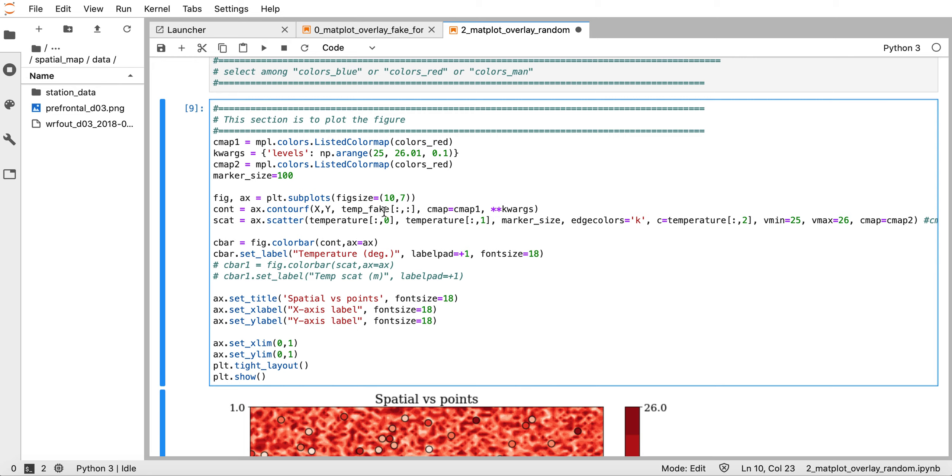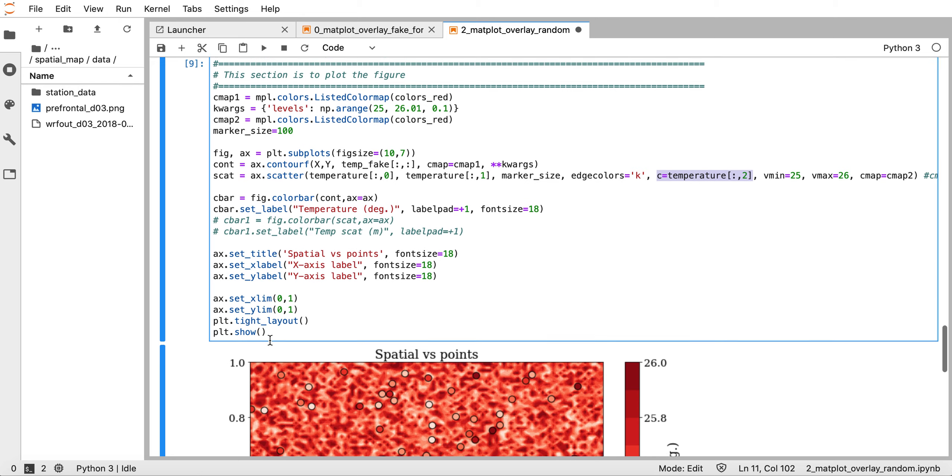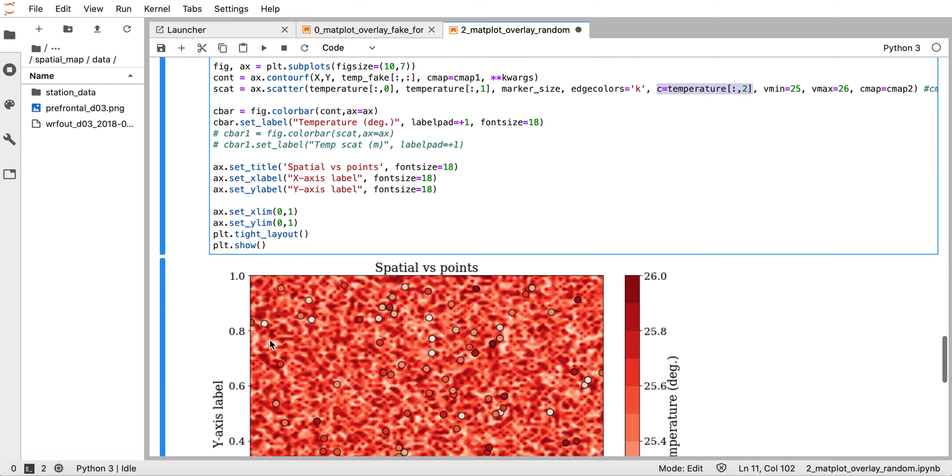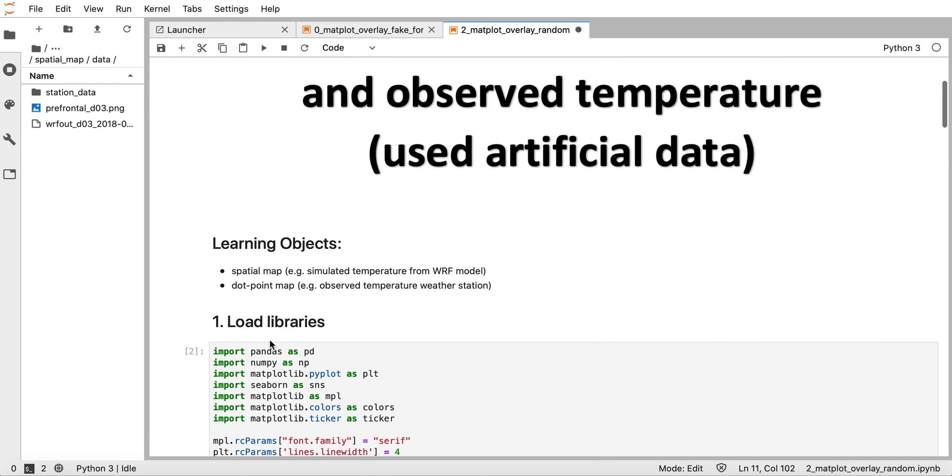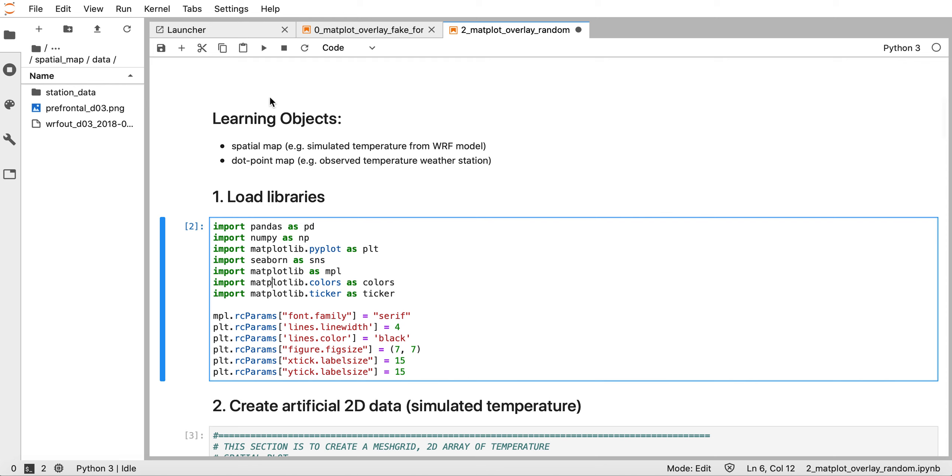We have temperature_fake which is a two-dimensional array, and also we have cmap and level. We plot the scatter plot of temperature with c equal to temperature values from the third column for observed temperature. Then we add a color bar and set the title. Let me run this again from the beginning to make sure everything is correct.